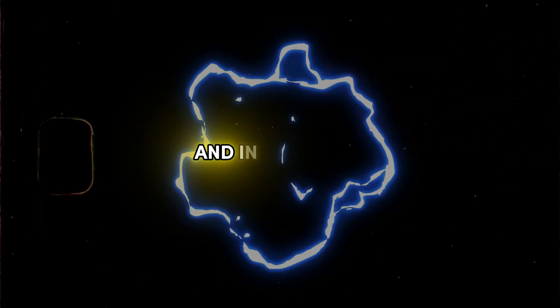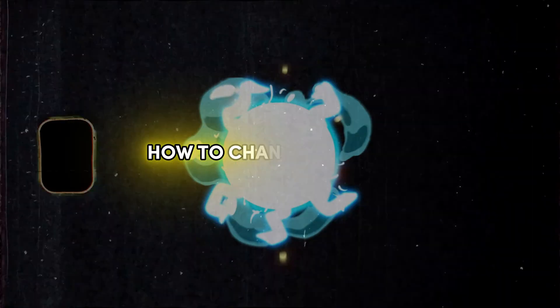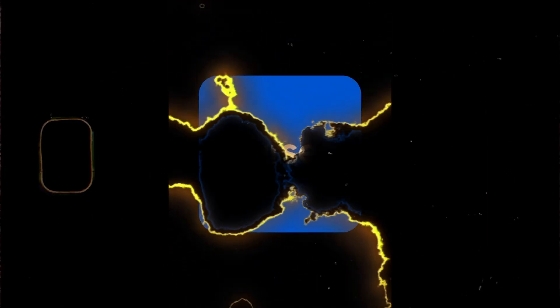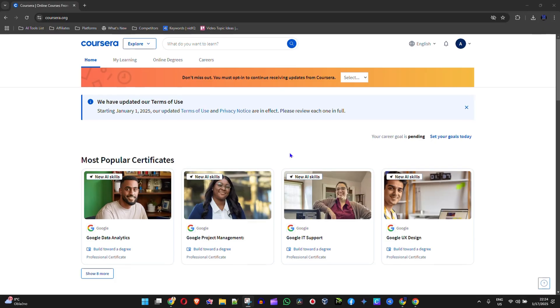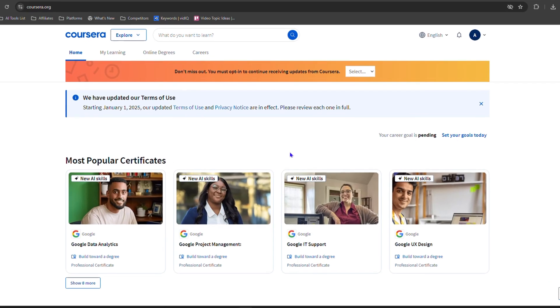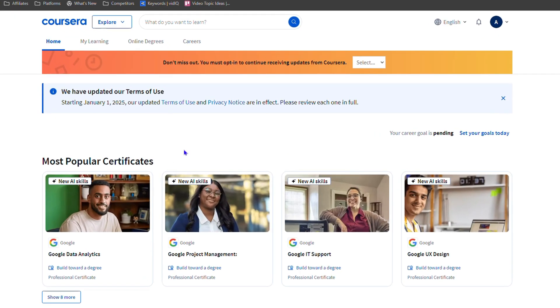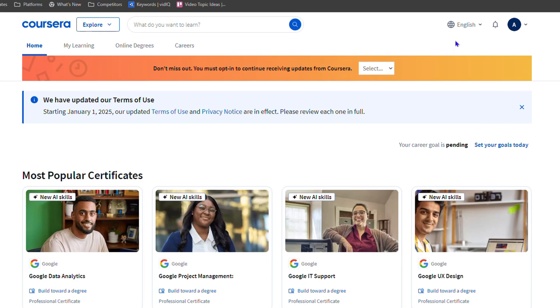Welcome back to Drew Tutorial. In this video I'm going to show you how to change the language in Coursera. Once you're logged into Coursera, in order to change the language you want to go ahead and click the language on the upper right hand side.